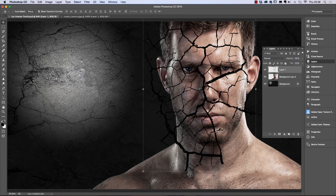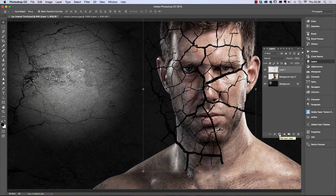That looks fairly nice. You can position it wherever you want by eye. Now rather than deleting areas willy-nilly, we're going to create a mask. On the top layer click the Add Layer Mask button, which comes up white.